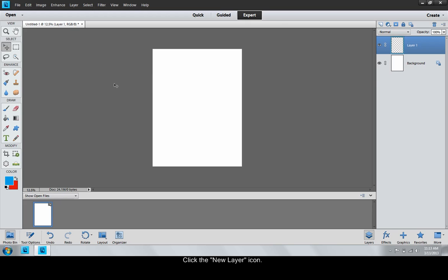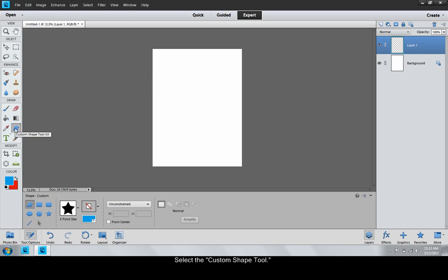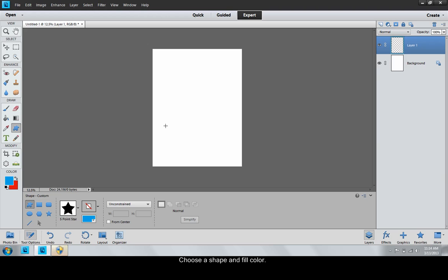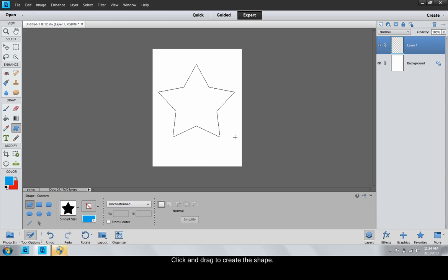To create a basic image, select the Custom Shape tool located in the toolbar to the left of the blank file. Select a shape and fill color. There are many other options besides a color fill as well. Click and drag on the blank layer to create the shape. Once you release the mouse, the shape will automatically fill with color.